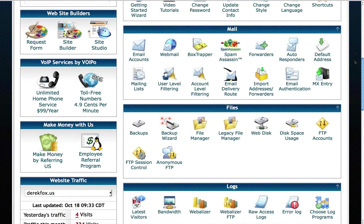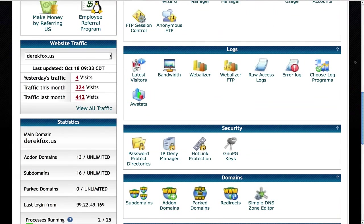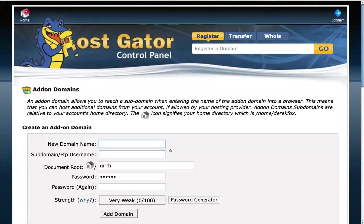What we want to do is scroll all the way down here to the bottom once we've logged into the cPanel. It says domain names, and we want to go ahead and do add-on.